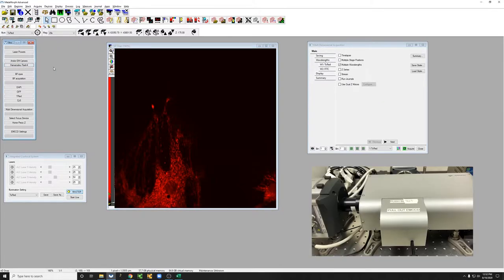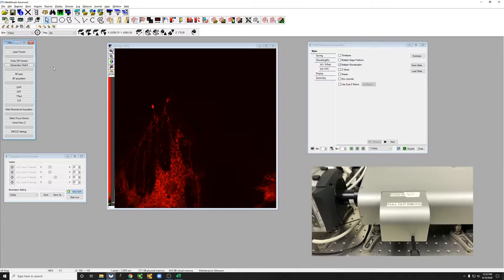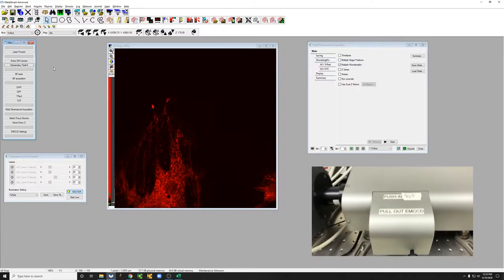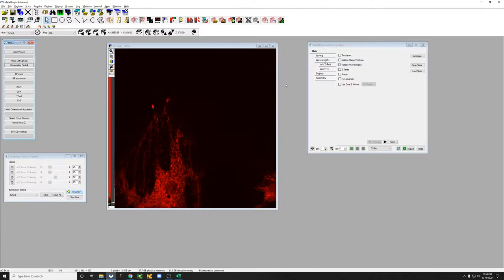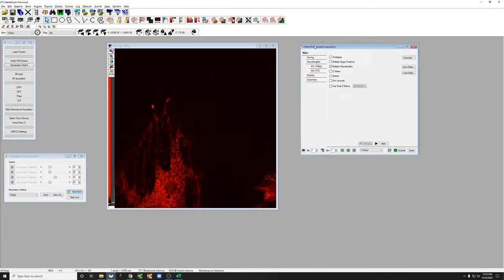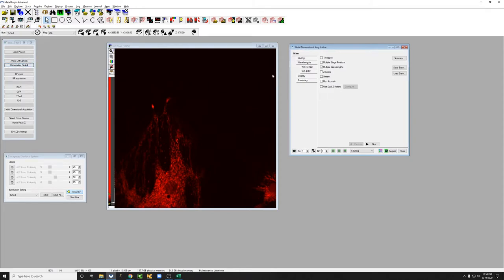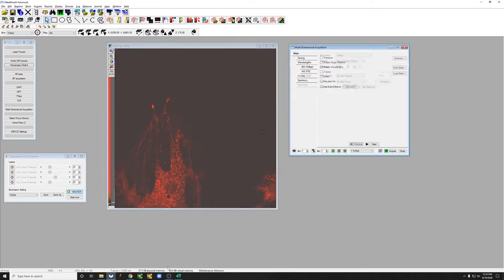Let me push in the slider physically on the microscope. When you switch between these, that resets the whole multi-dimensional acquisition. So I will set that back to how it was and then restart the video.